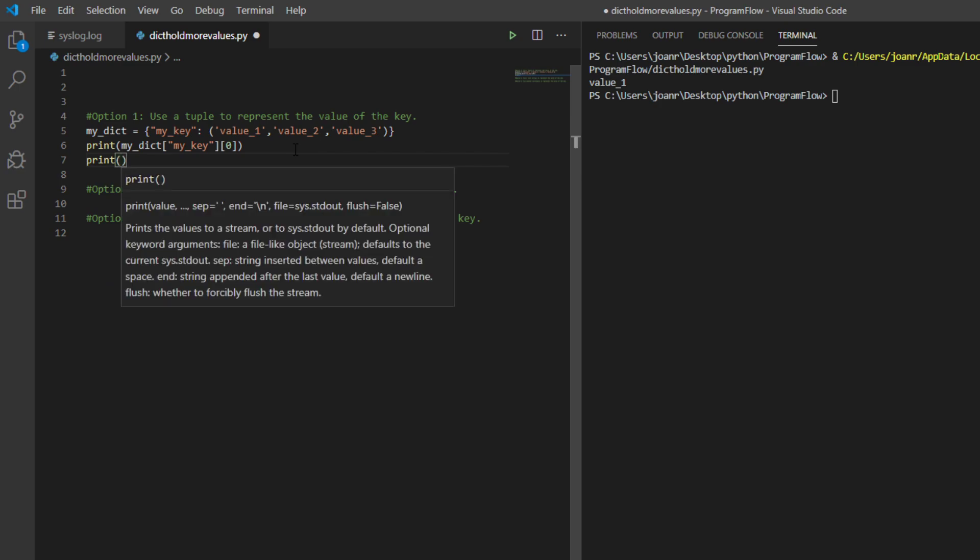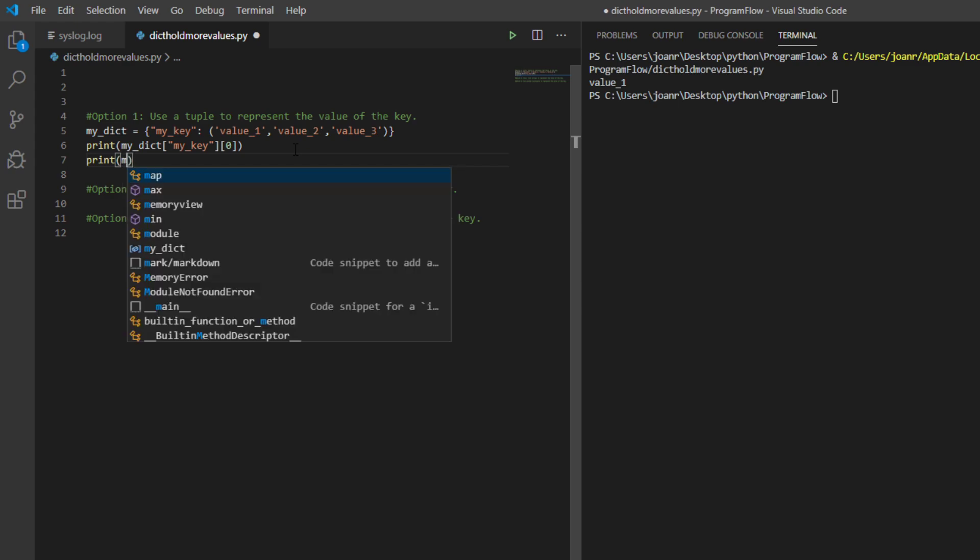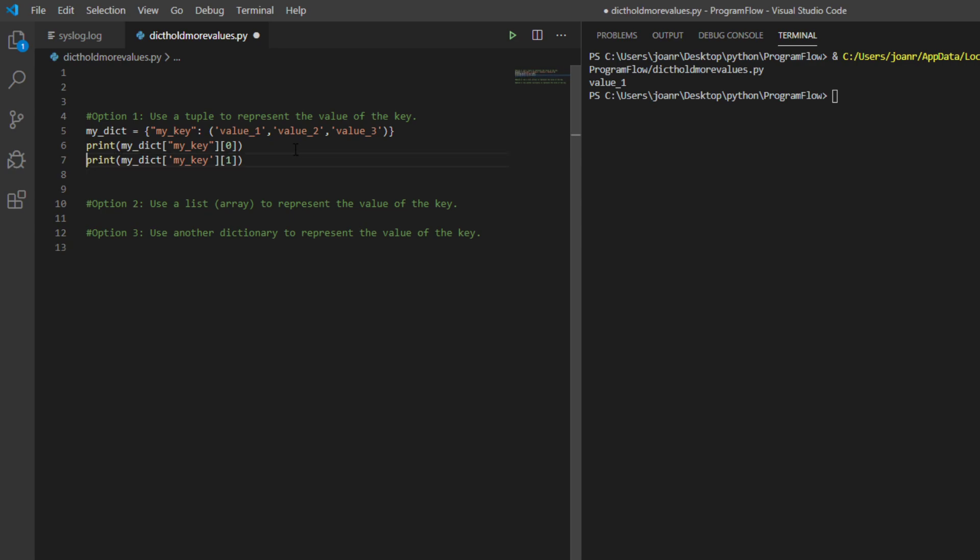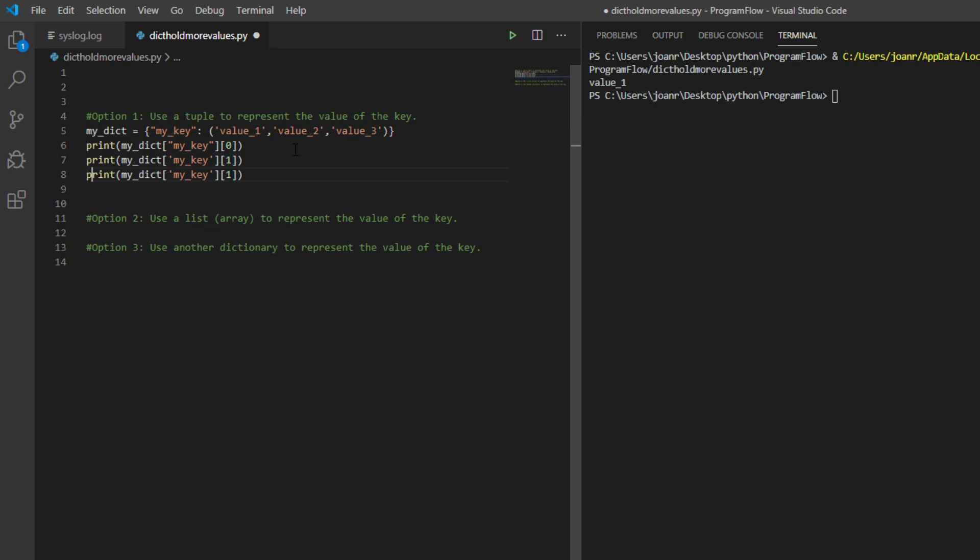Here we go, value one print. If you want to print the next value, let's get value one index one and let's copy this one.